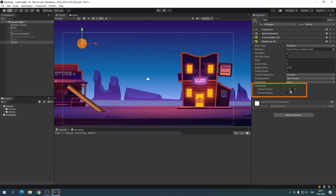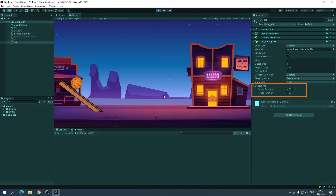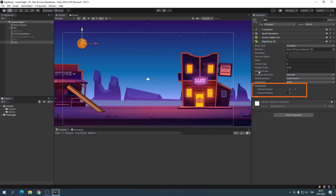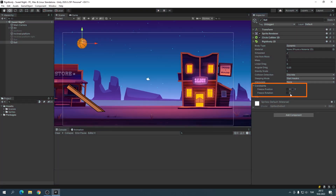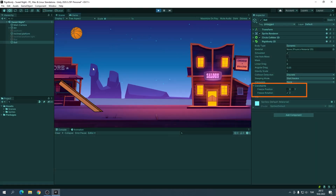If you don't want an object to move on the X-axis, check the X-box in Freeze Position. When you check the Y-box, the object cannot move on the Y-axis. When you check the Z-box in Freeze Rotation, the object cannot rotate.